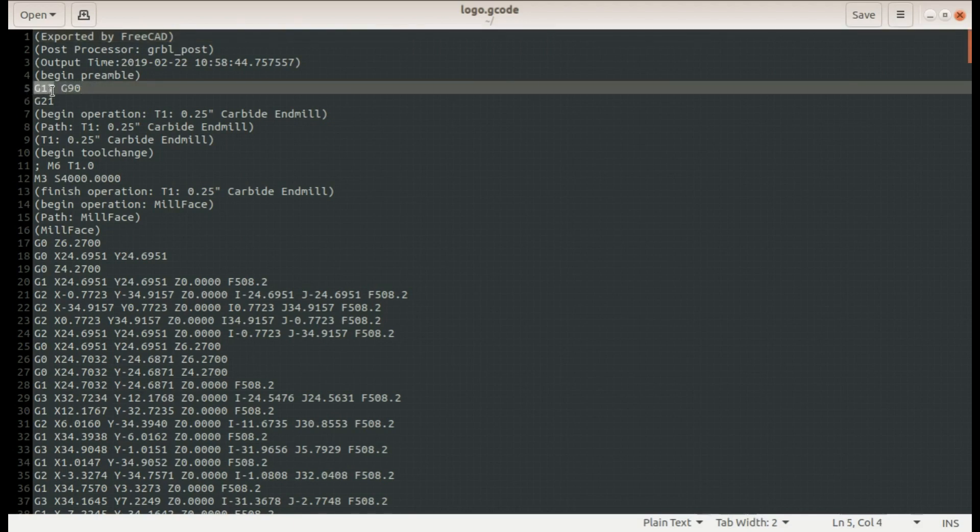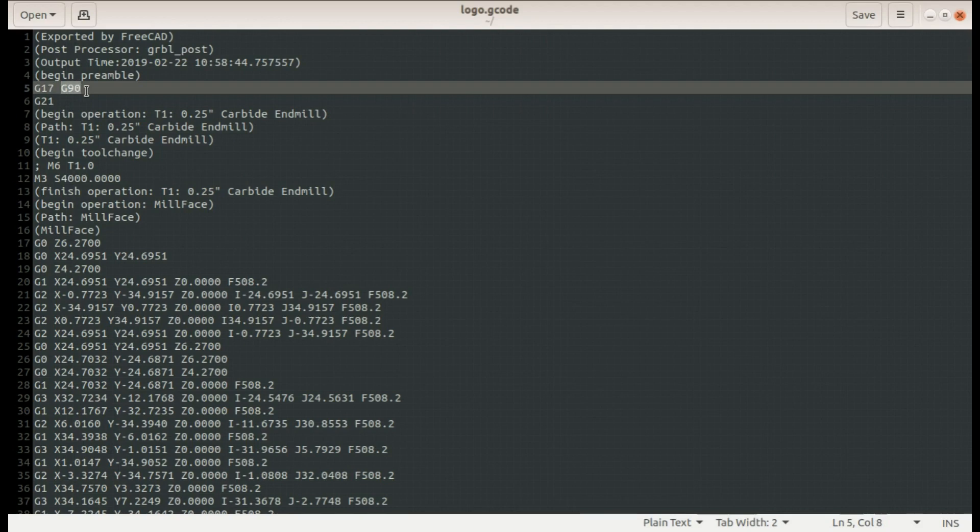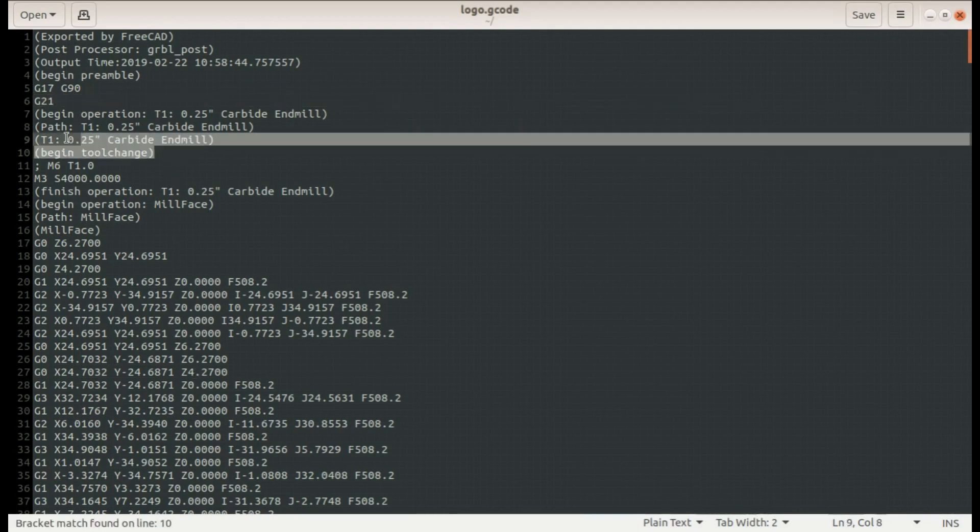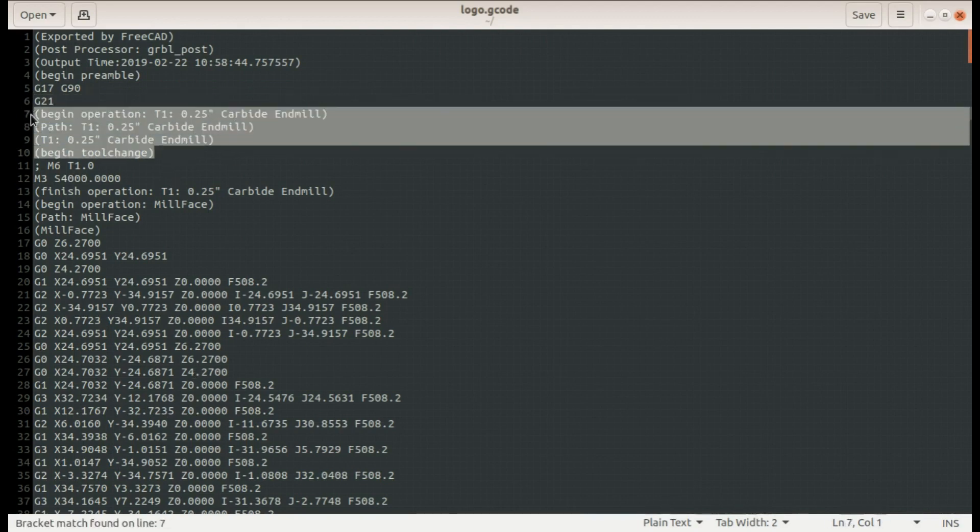It's not until line 5 that the computer starts reading and here we have a G17. This tells the computer we have selected the XY plane. And G90 means absolute positioning so all of these XYZ coordinates down here will be in reference to the origin. G21 this means we're using metric so all of the values here will be millimeters or millimeters per minute.